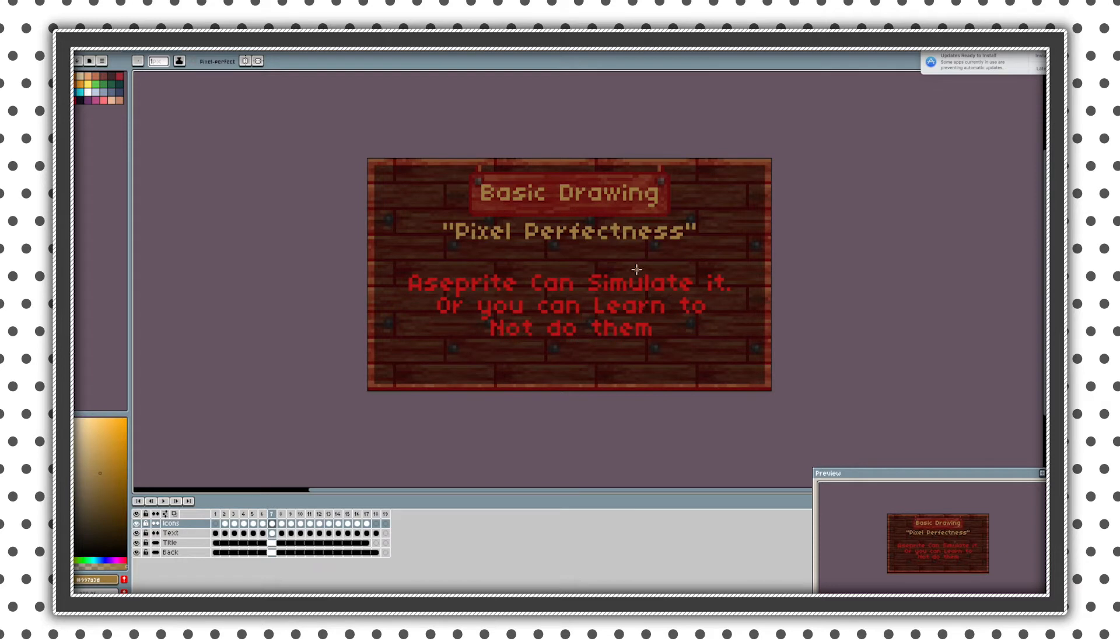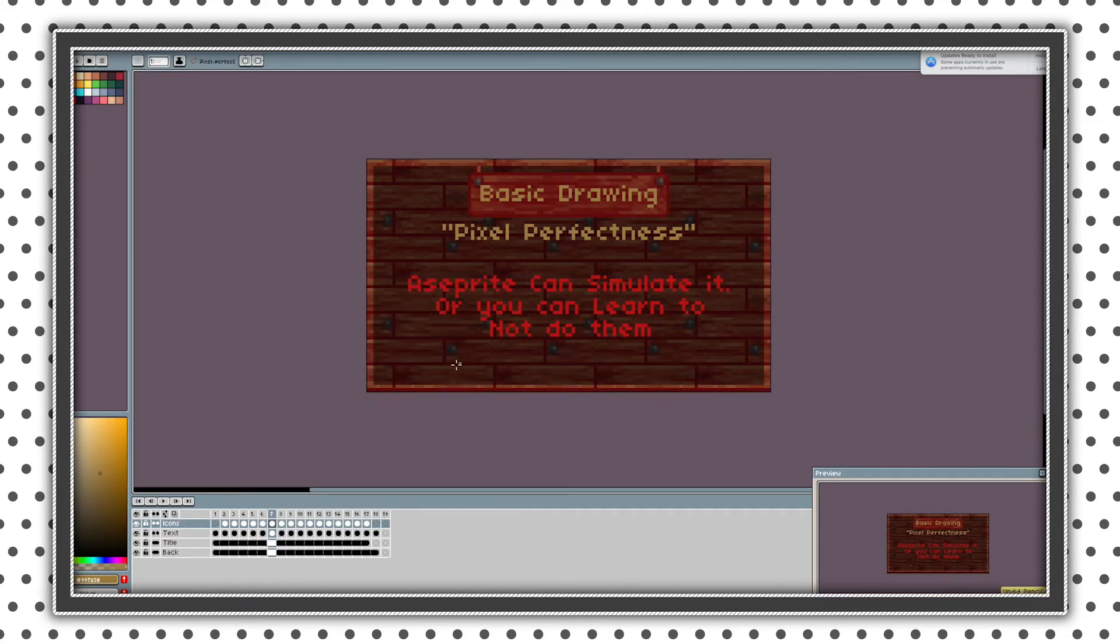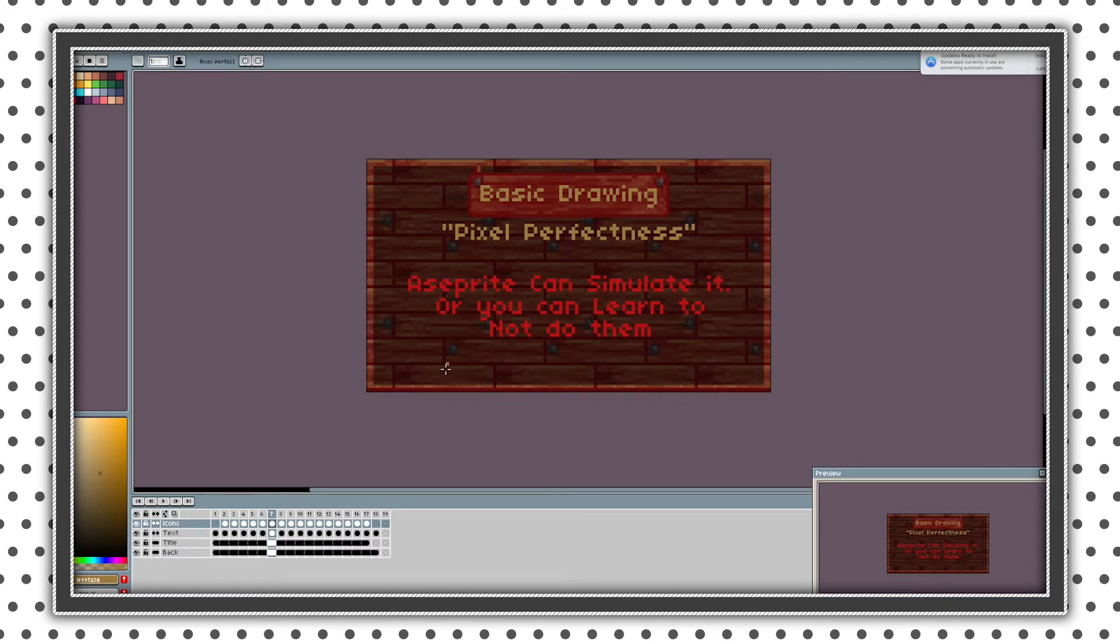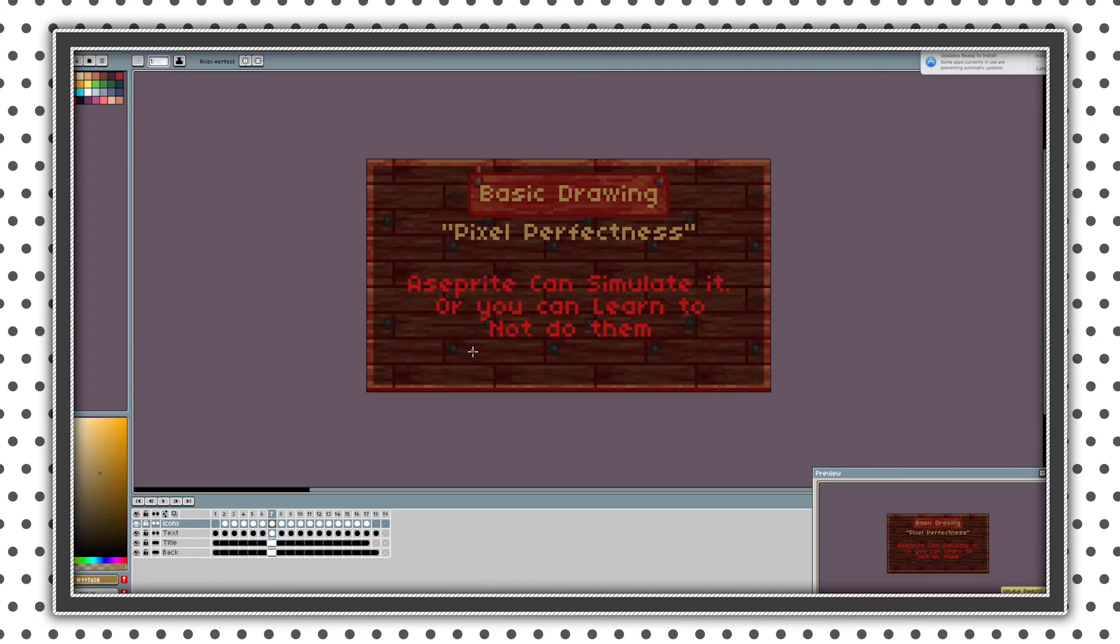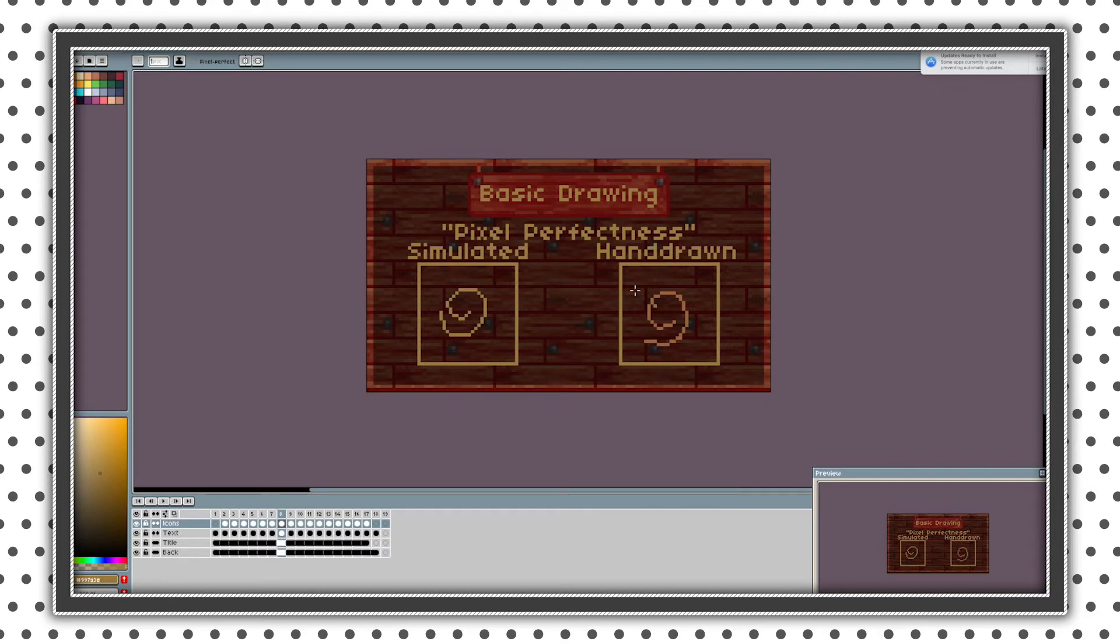So basically, there is a function in Aseprite that you can simulate pixel perfectness so you don't need to remove them or you can just learn to not draw them. As you can see I did only one double. So these are the differences between simulated and hand-drawn pixel spirals. I've marked some of the doubles right here.